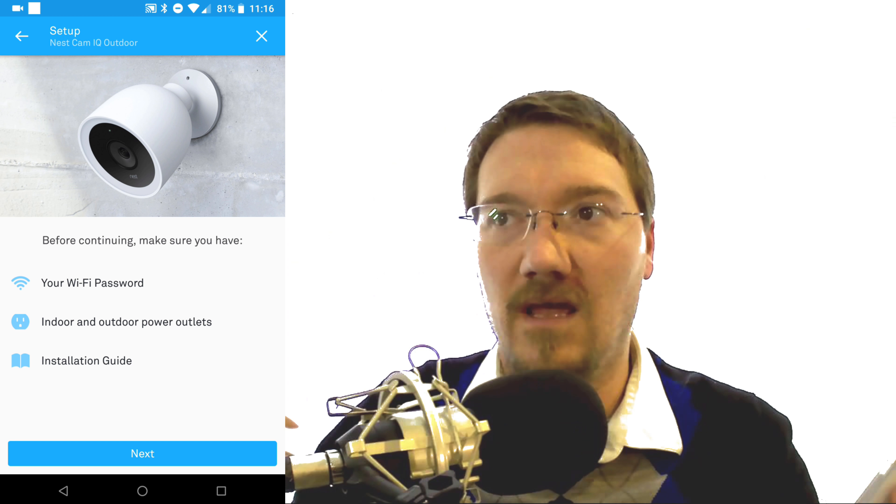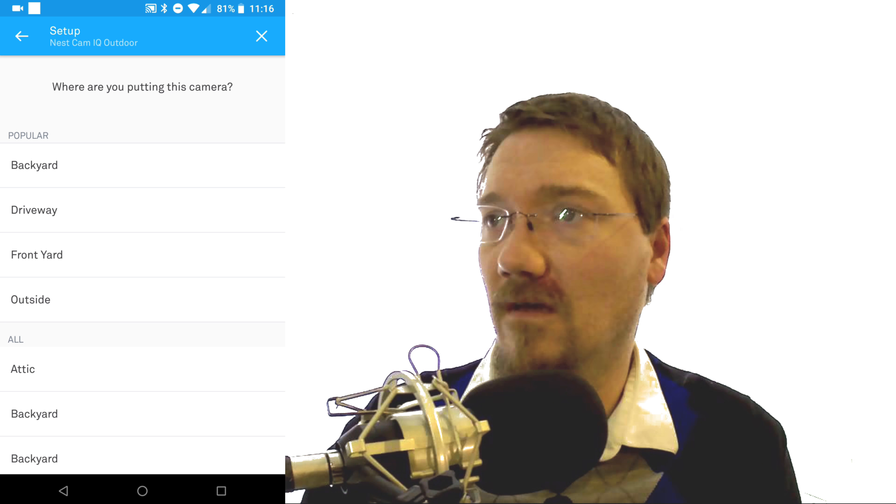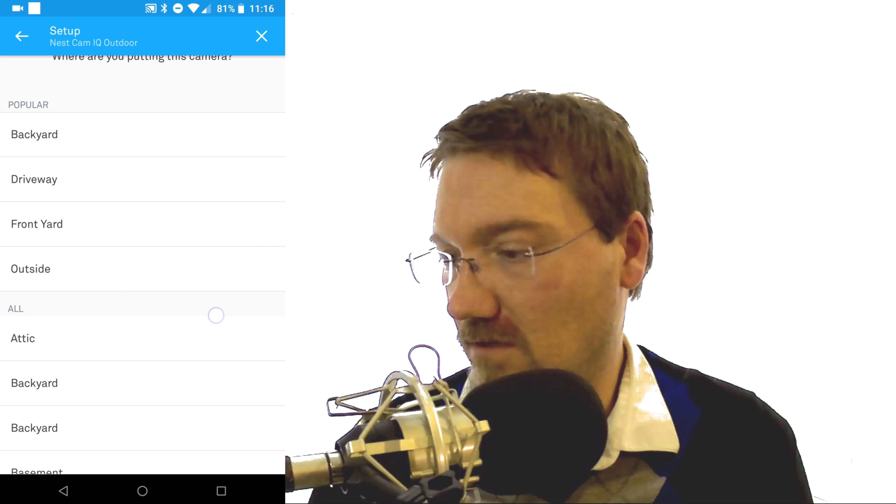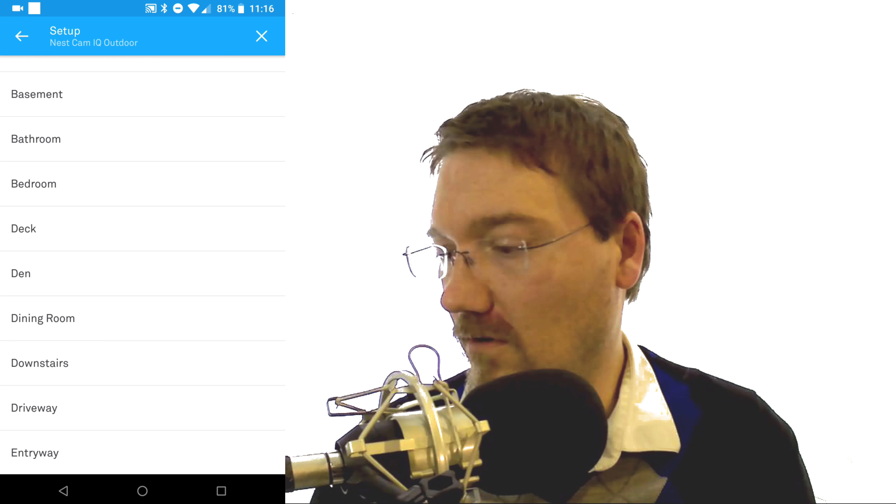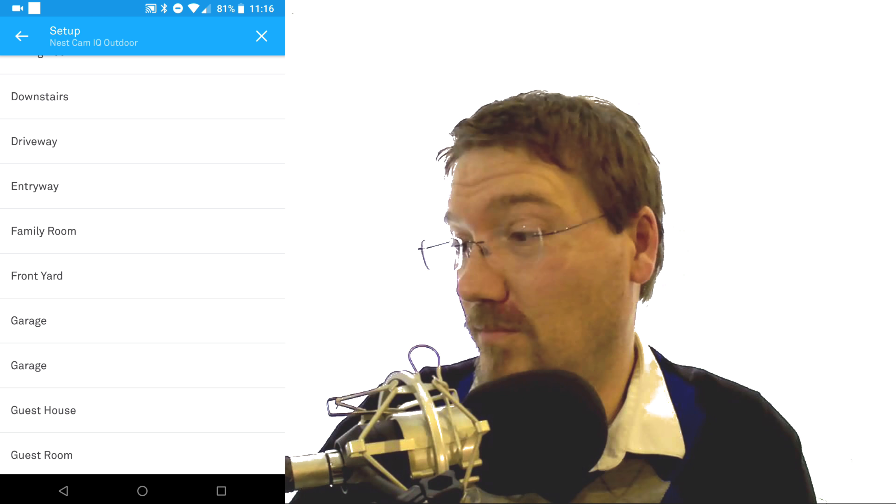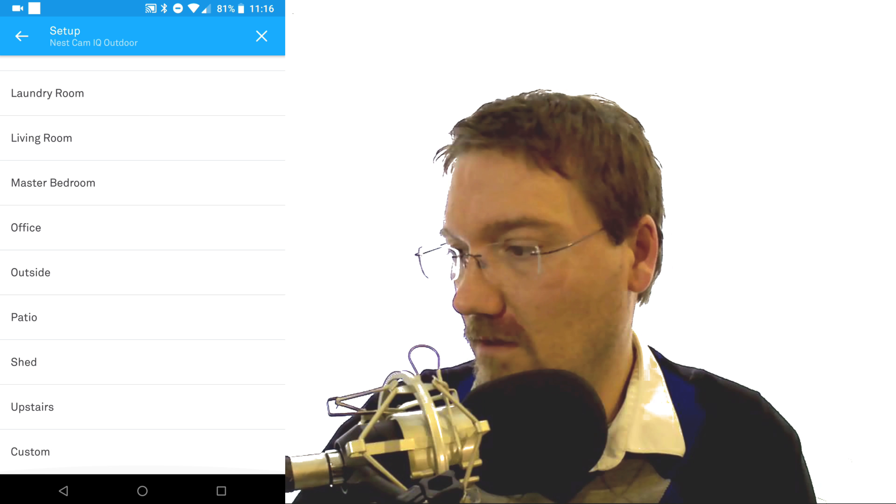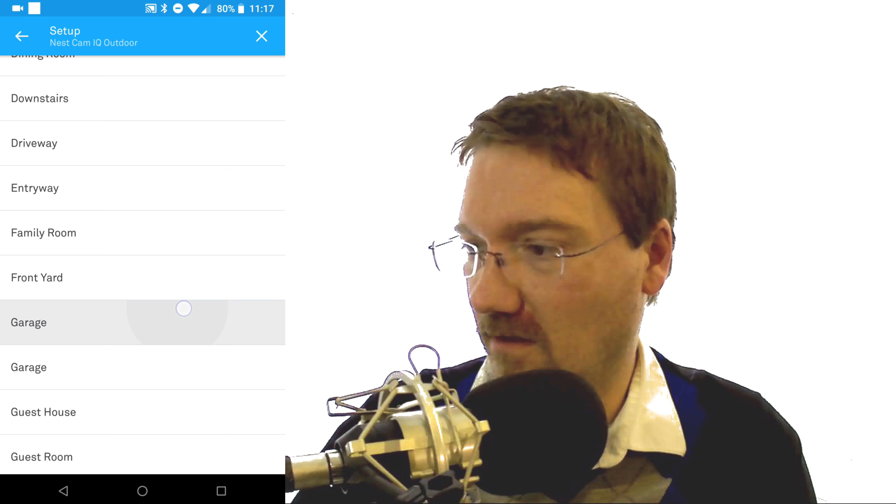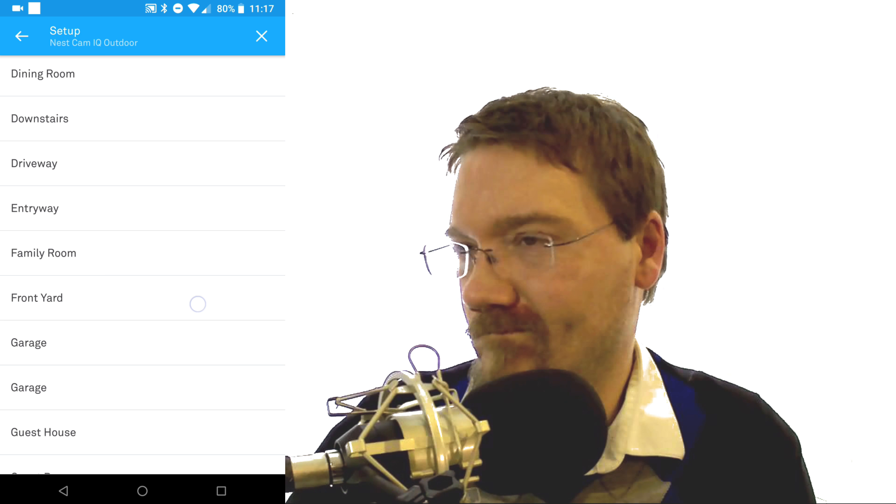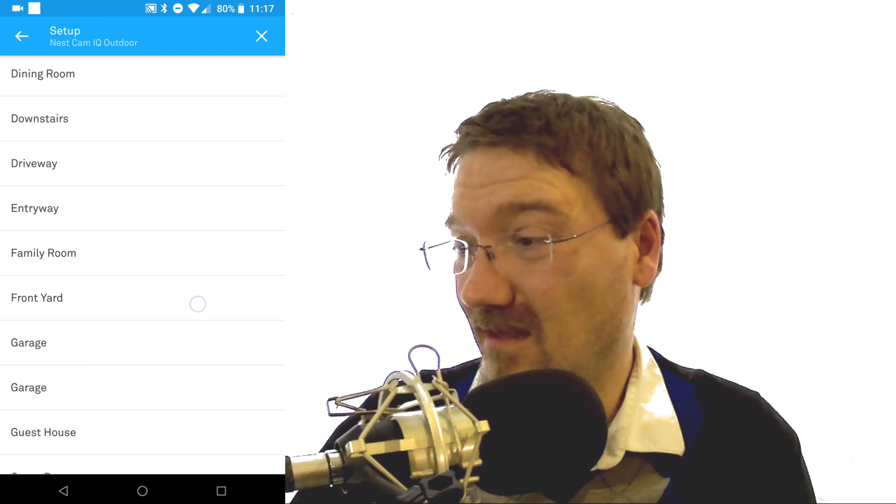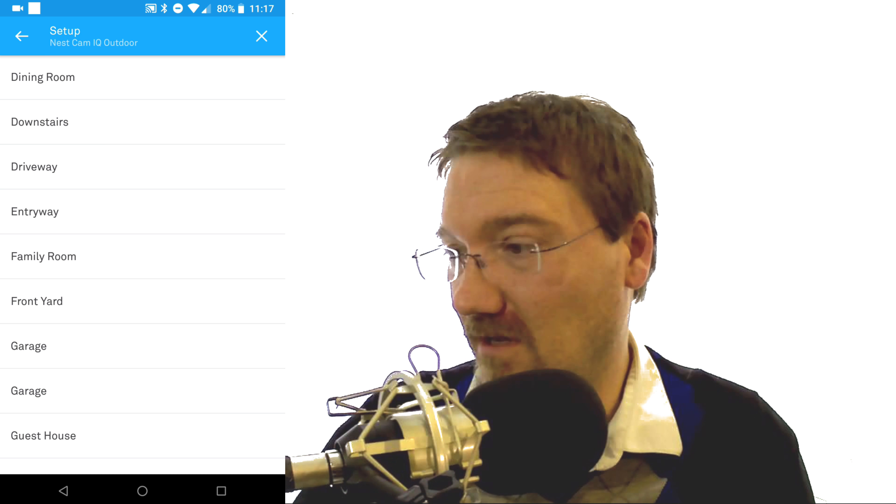It shows you have your Nest Cam IQ Outdoor. It tells you to have outdoor power plugs, etc. We go ahead and click next. It'll ask you where you want to have this put at. For me, I'm going to be putting this one at the front door. I think I'm going to go with entryway. The other possible option would be front yard, but it's going to be looking more at the entryway I think than the actual front yard, so I'm going to put entryway down. You can change this later if you want.